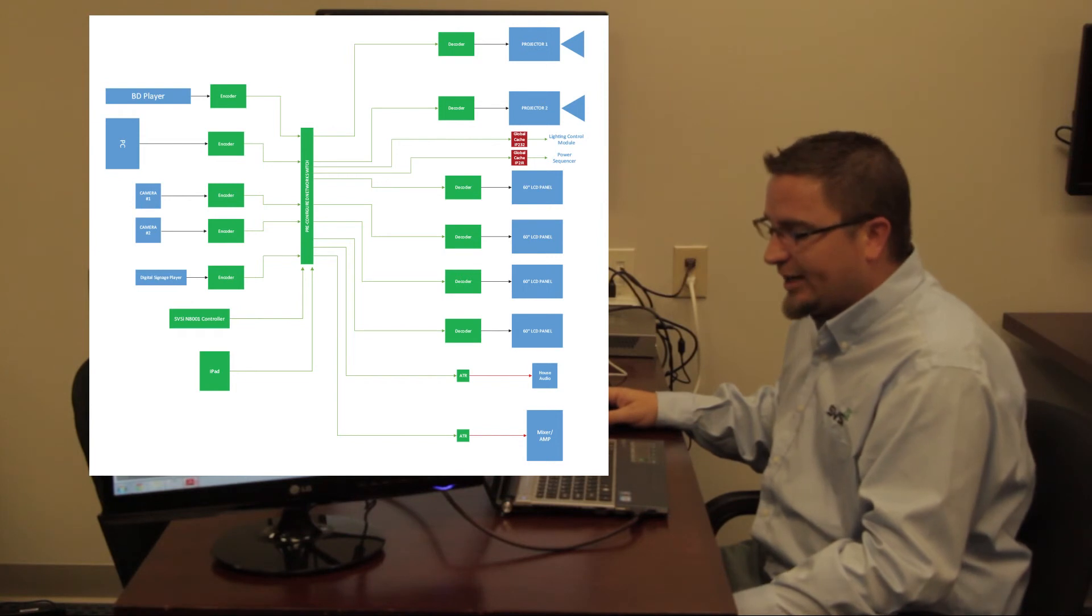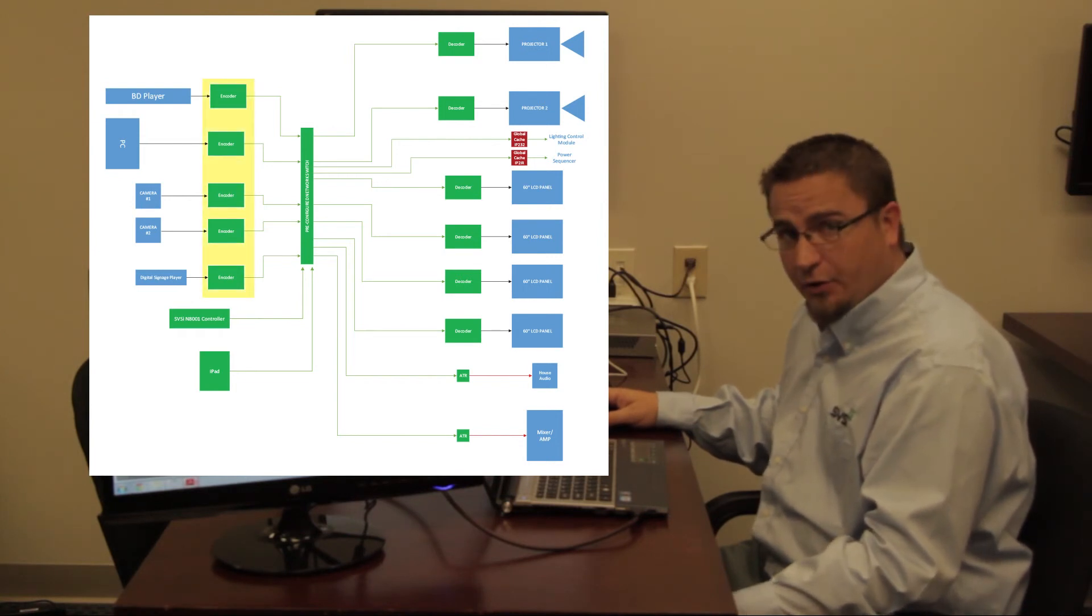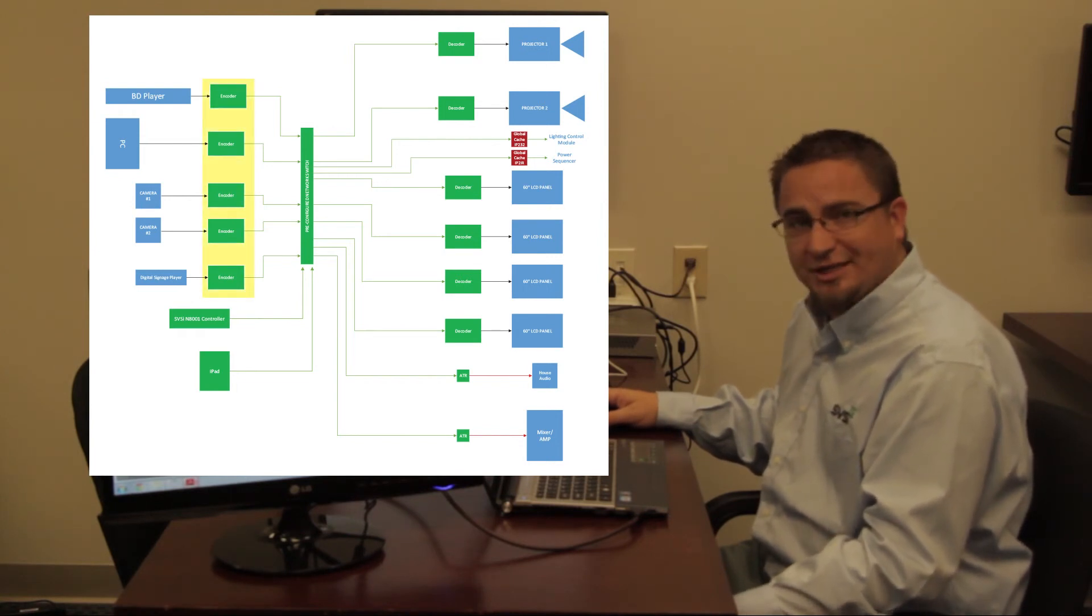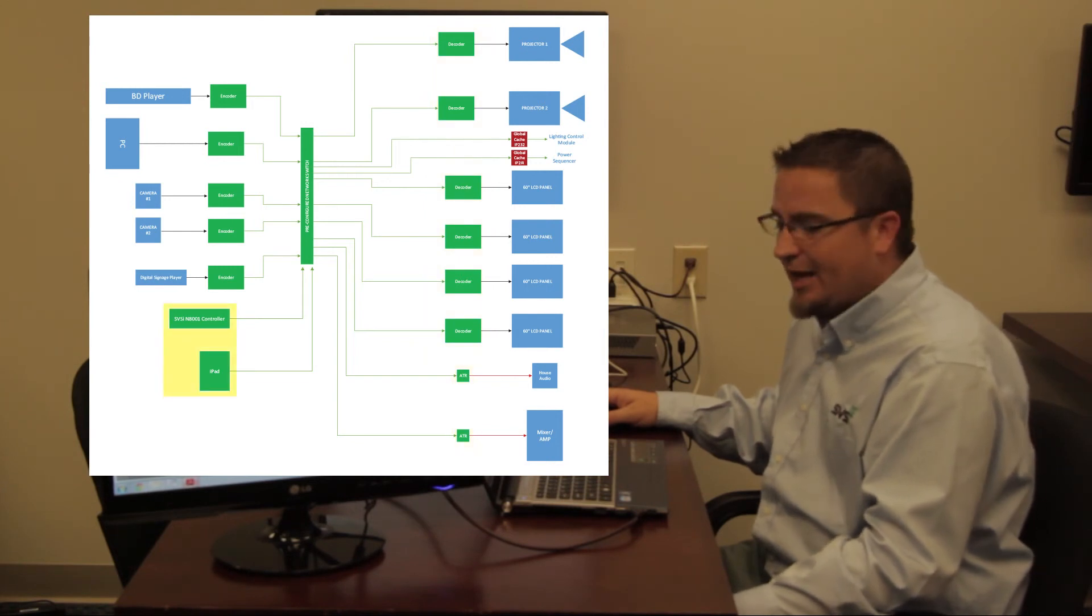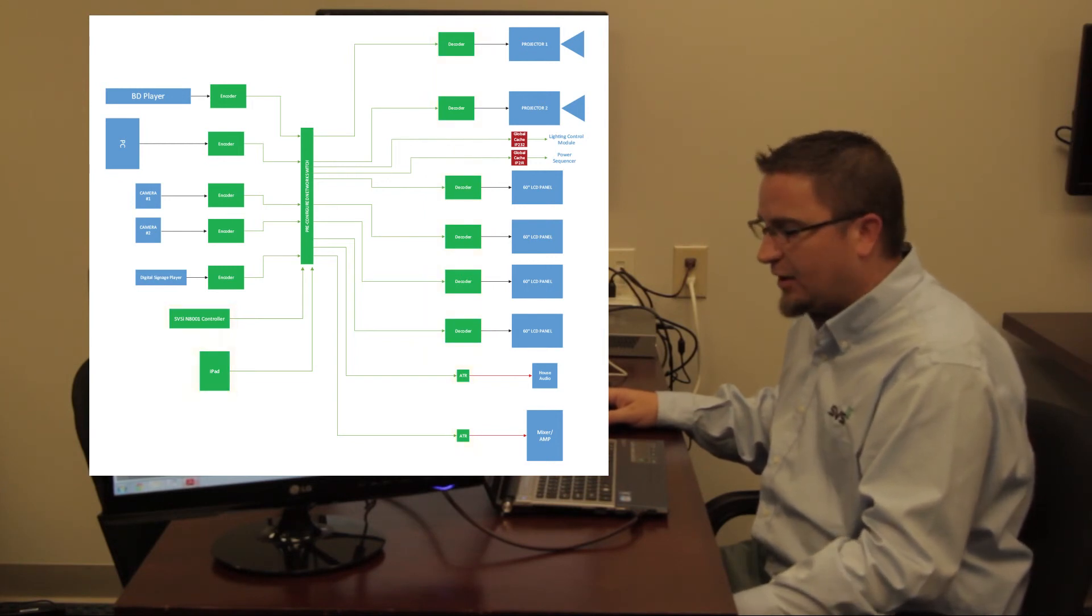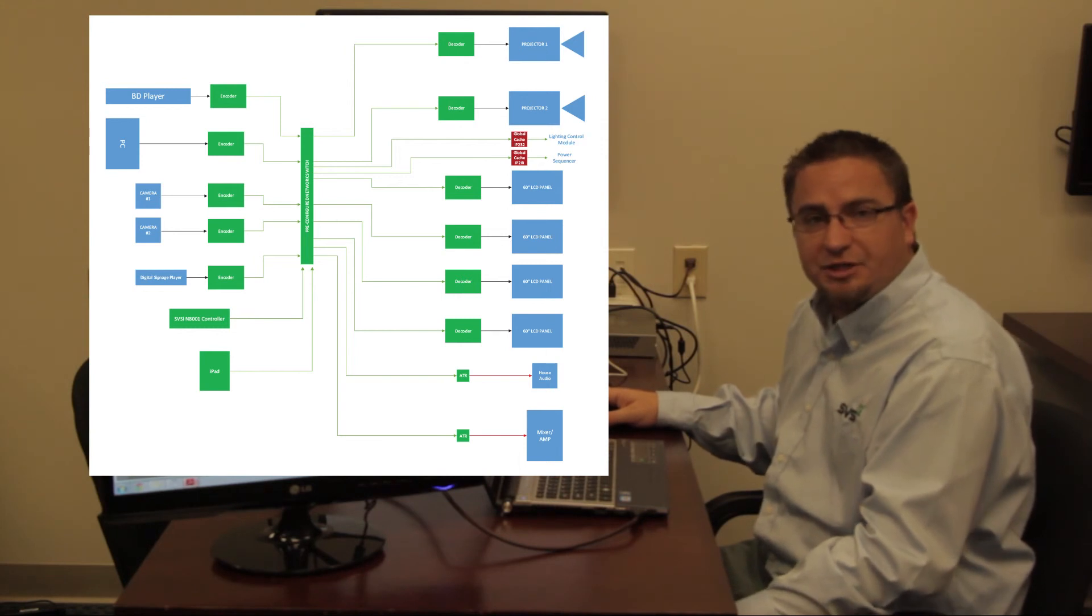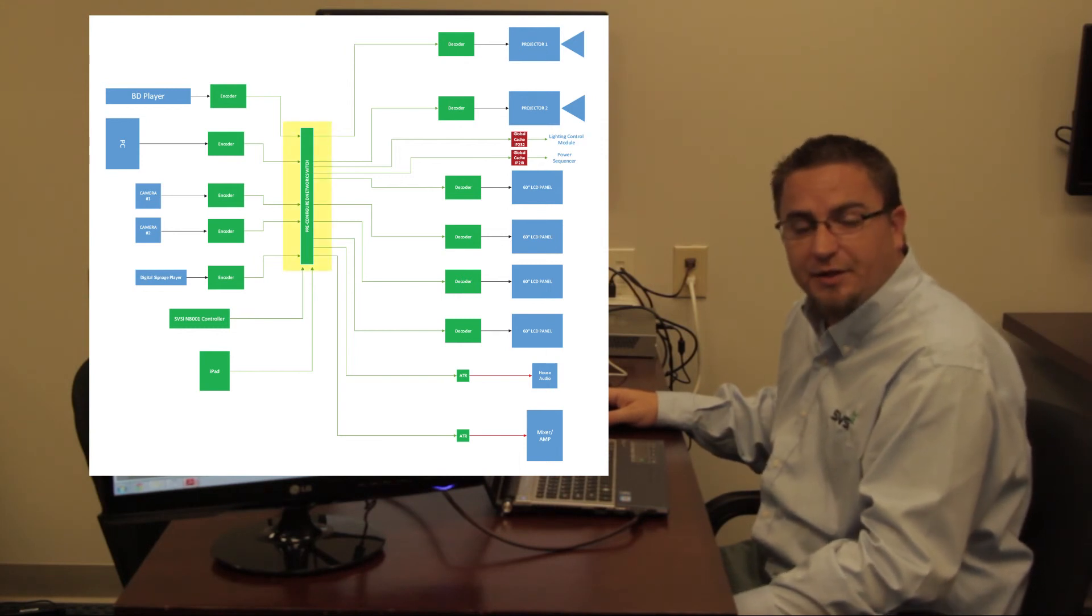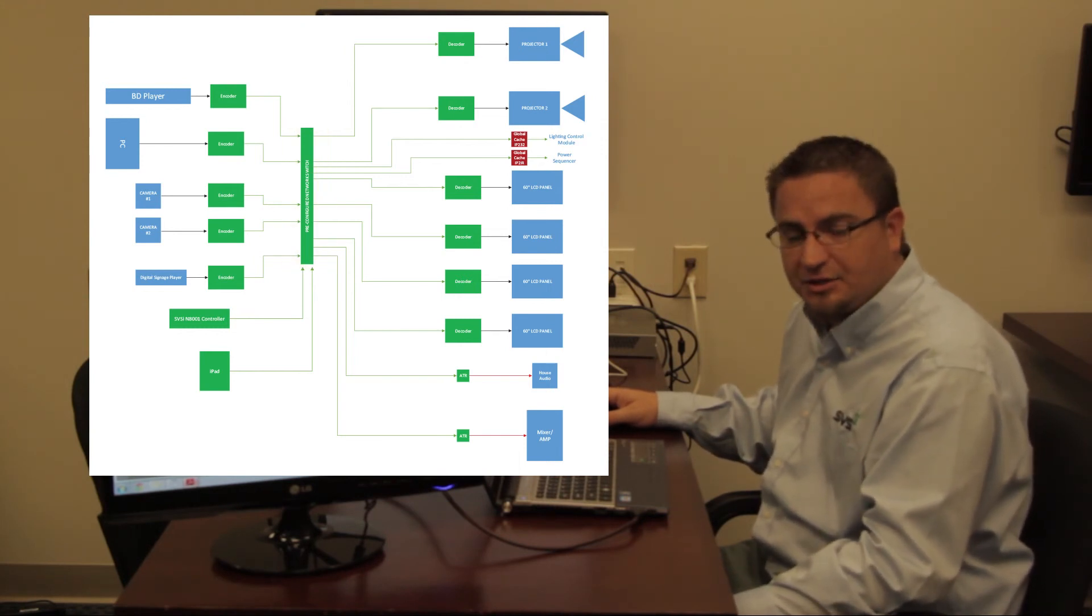So really, in its essence, we have five encoders, six decoders, two ATRs, one of our controllers, and in the middle of all of that, we're using one of SVSI's pre-configured Cisco switches that provides PoE to all devices.